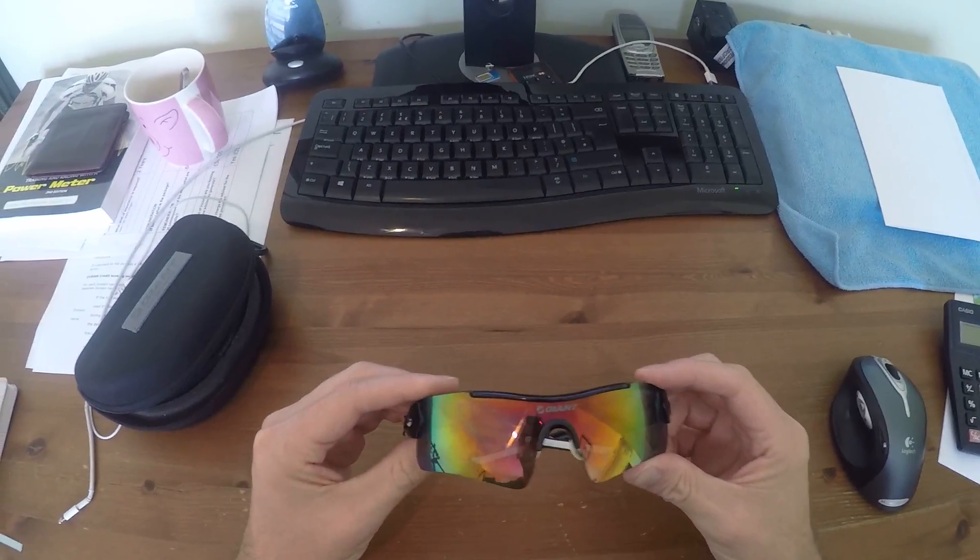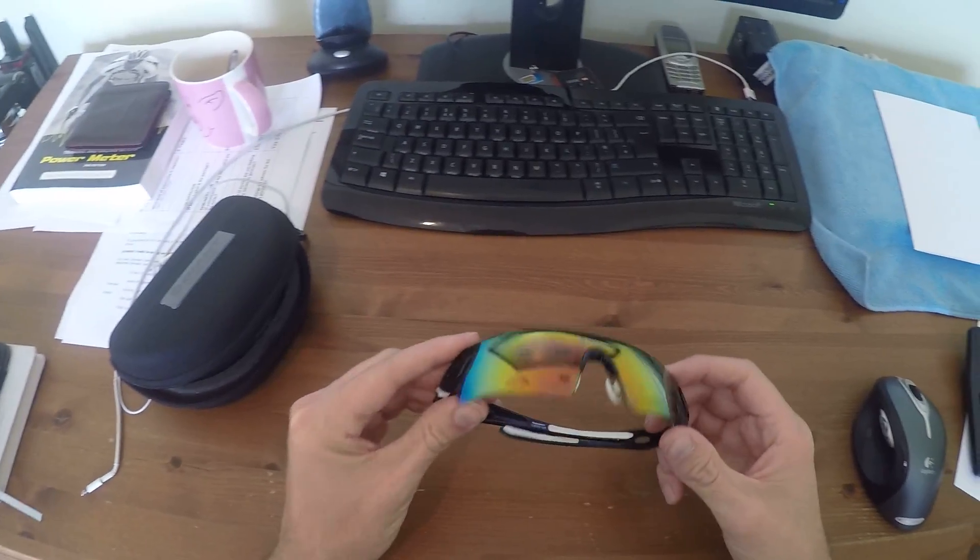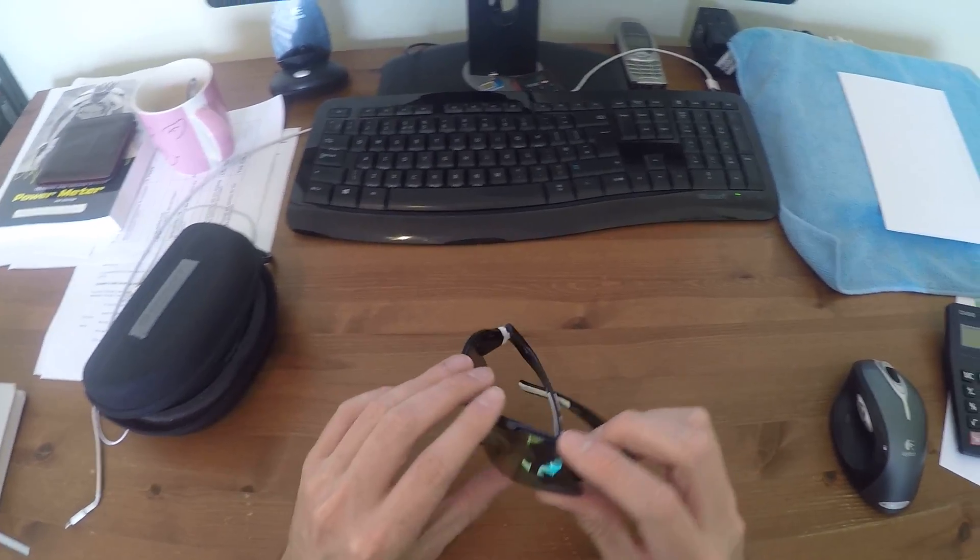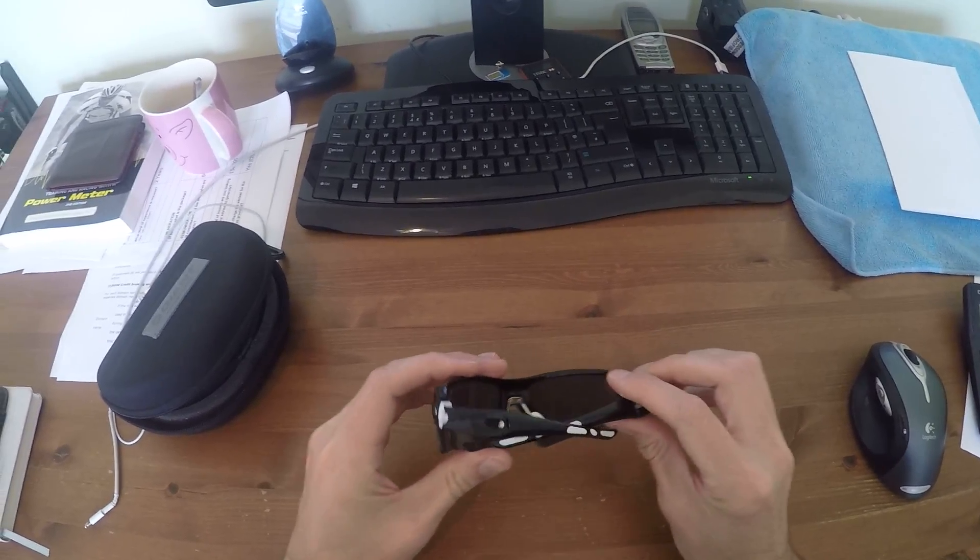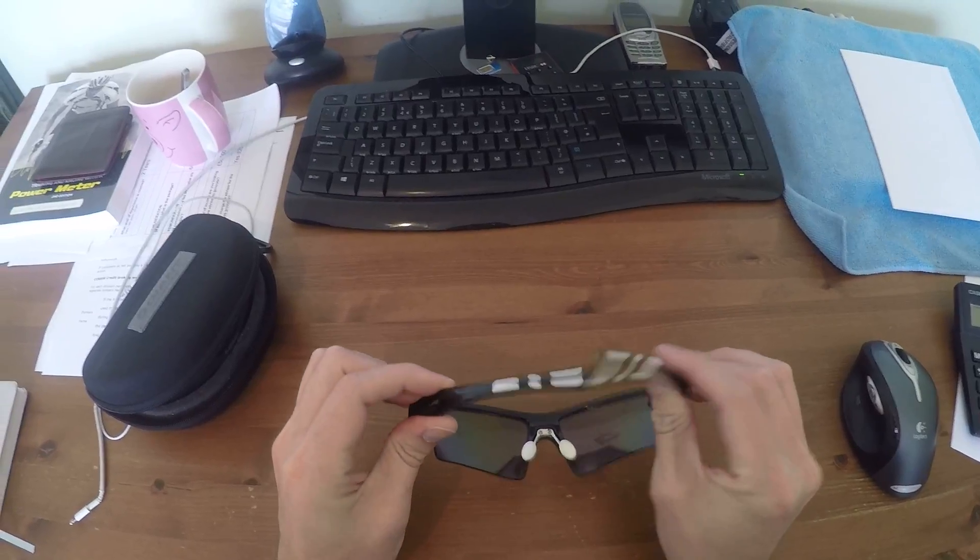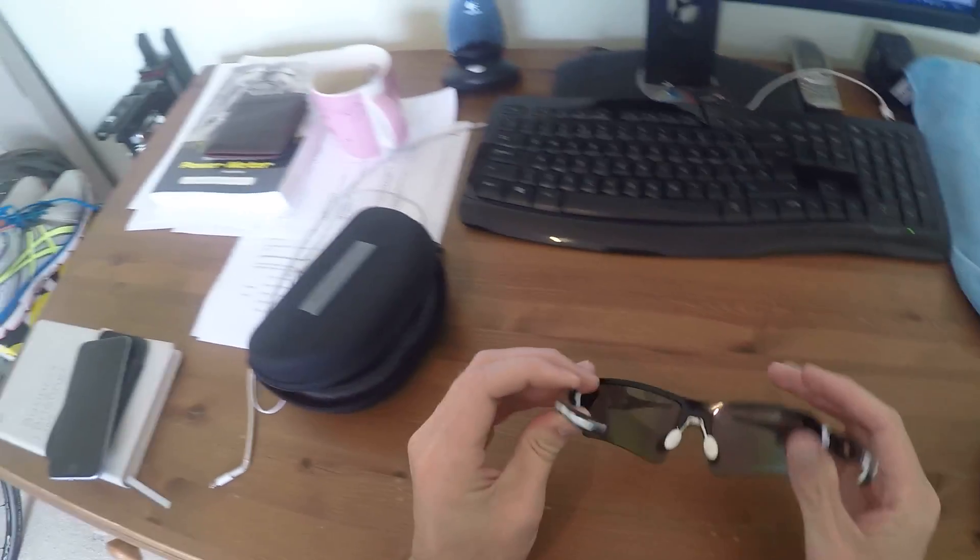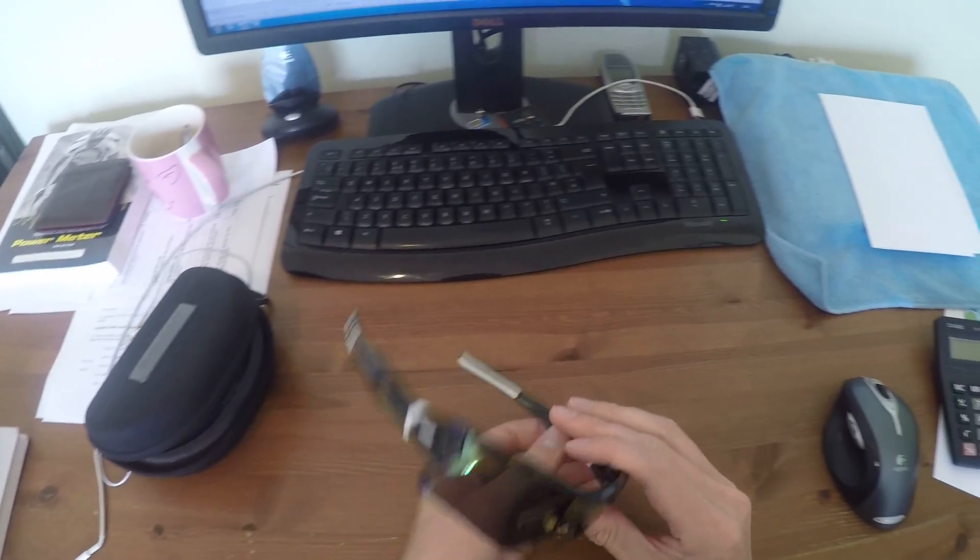Hi guys, right, let's let you into another little tip on the cycling glasses I use.